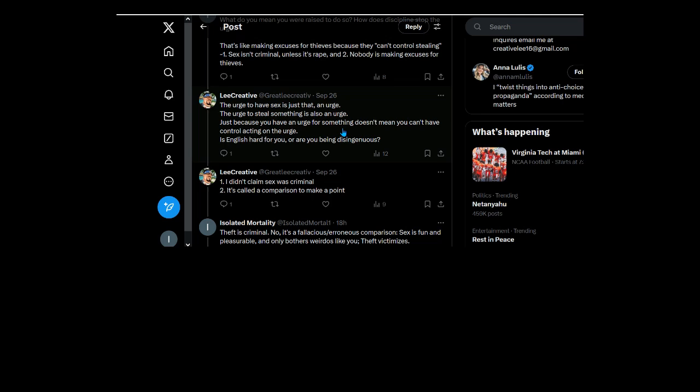That's what you said here, it's called a comparison to make a point. Okay well, doesn't somebody who has the urge to steal... a psychotic? We're talking about a criminal intent here. That's what you're trying to say sex is. So how is that a valid point?